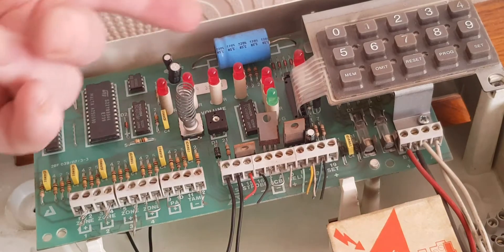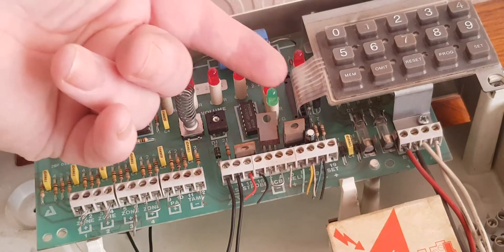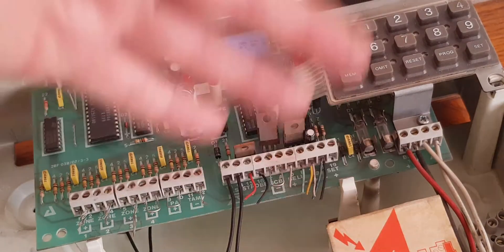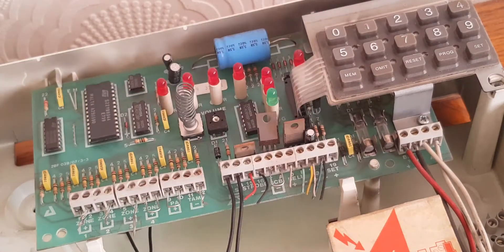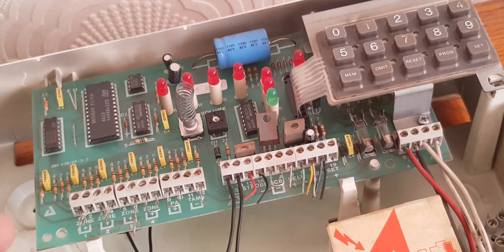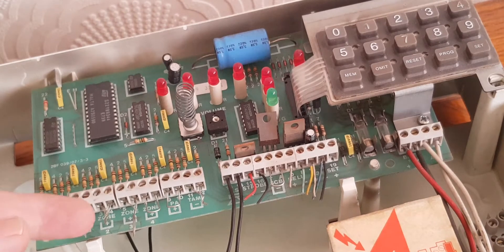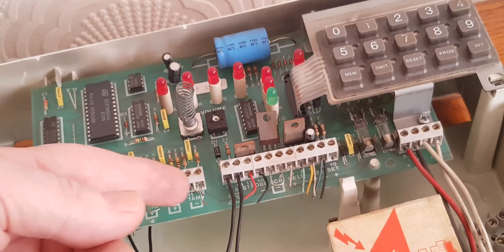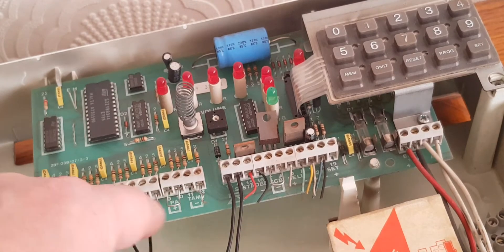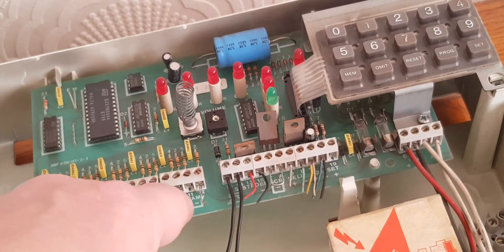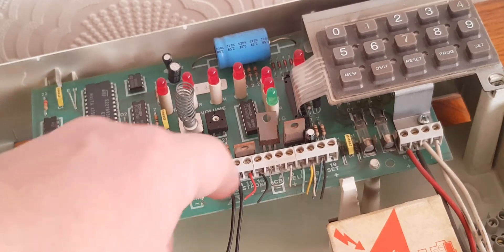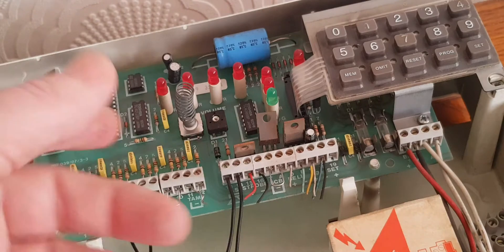What would happen then? All these lights would light up and you'd get a little tone from the control panel. Then you need to reconnect each and every one of your zones, your PA and your tamper circuits, your bell box.